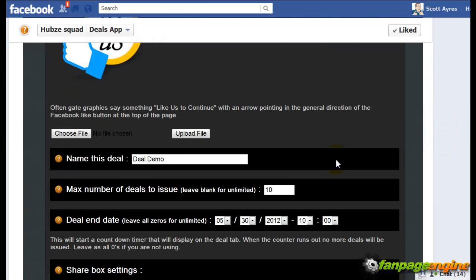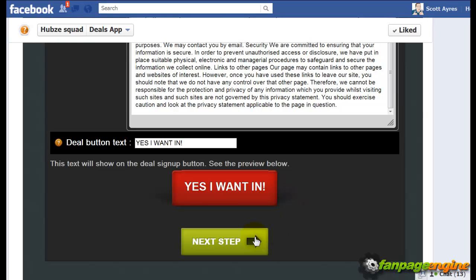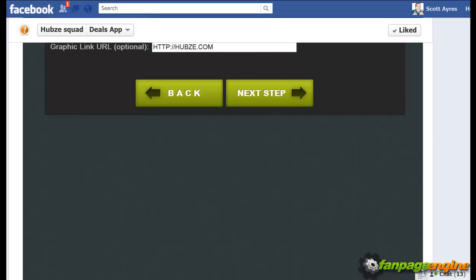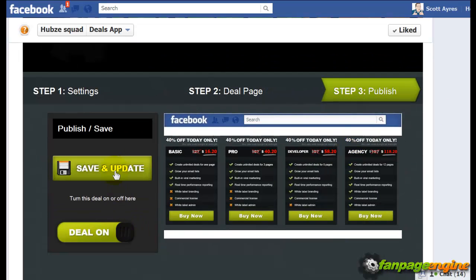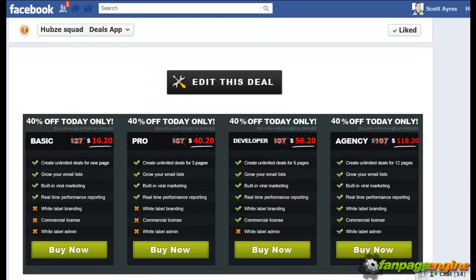For example, if I want to change the quantity — I meant to say a hundred, not ten — I go in, make the change, navigate to Step 3, and click Save and Update. Now you can see there are a hundred deals remaining because I've gone in and changed that.